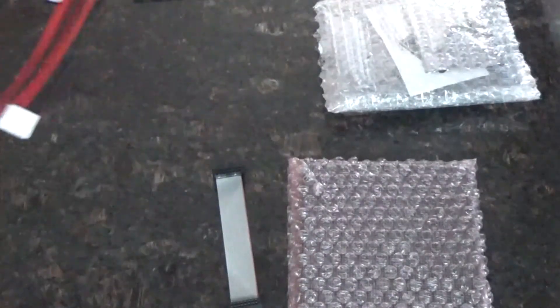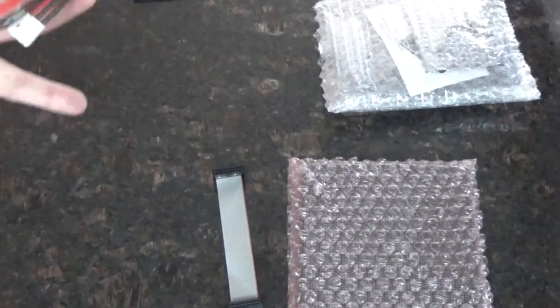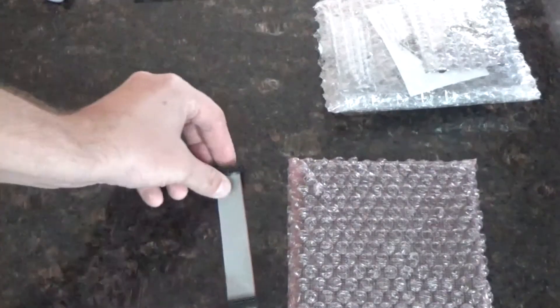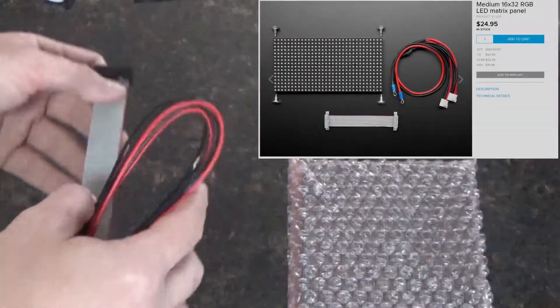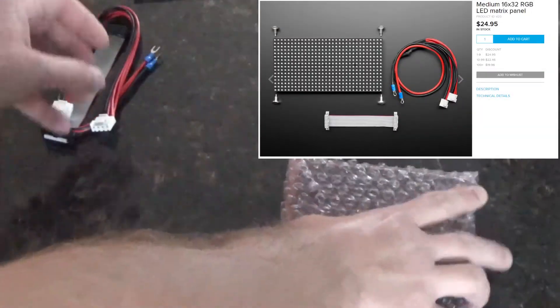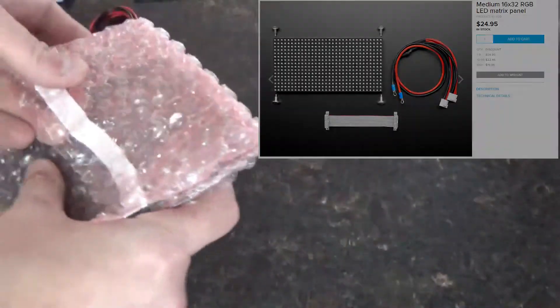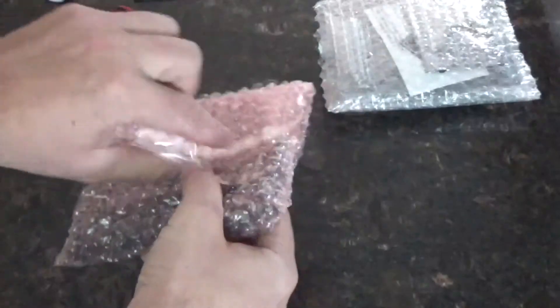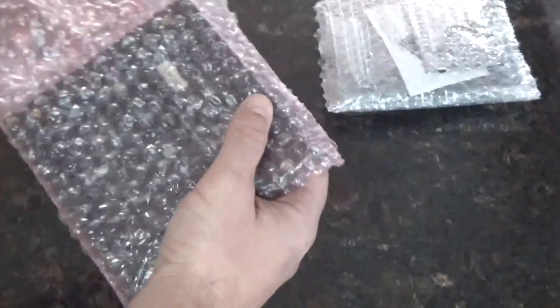Now if anybody's been on Adafruit they've seen this hookup before and this ribbon connector here. And that is for this piece here which is ultimately what ended up holding the whole thing up.